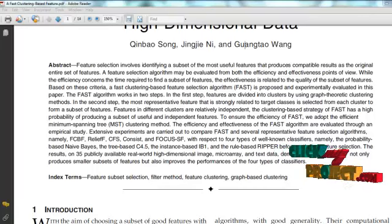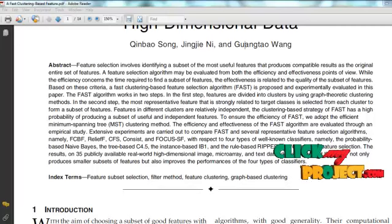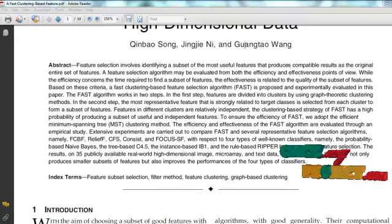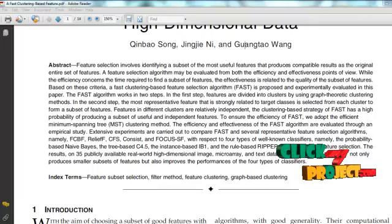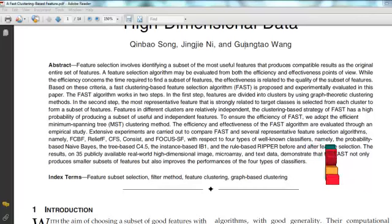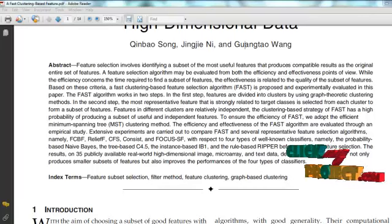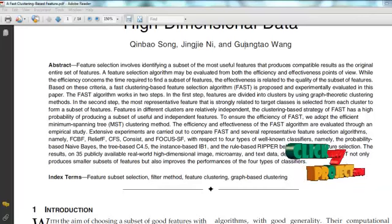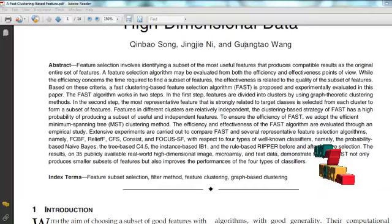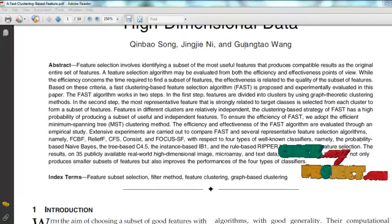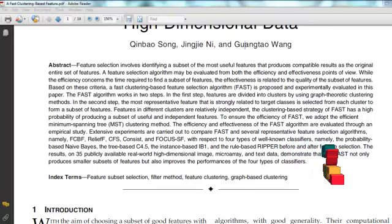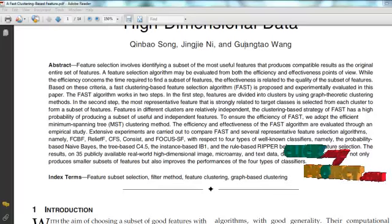The irrelevant feature removal is straightforward once the right relevance measure is defined, while the redundant feature elimination is more sophisticated. The proposed algorithm involves three steps: construction of the minimum spanning tree from a weighted complete graph, partitioning of the MST into a forest with each tree representing a cluster, and selection of representative features from the clusters.